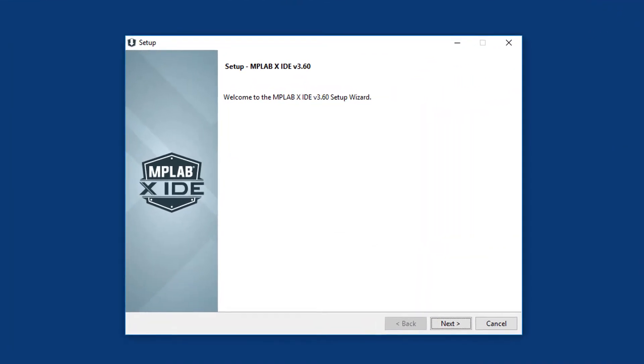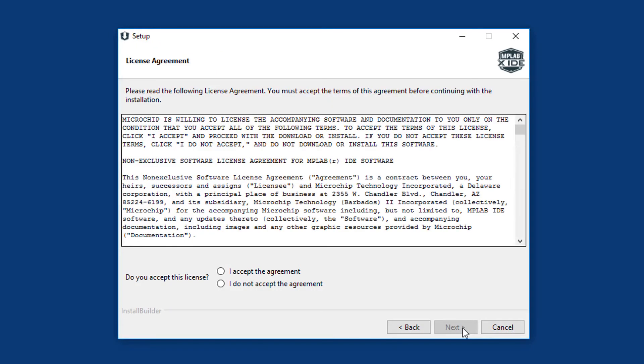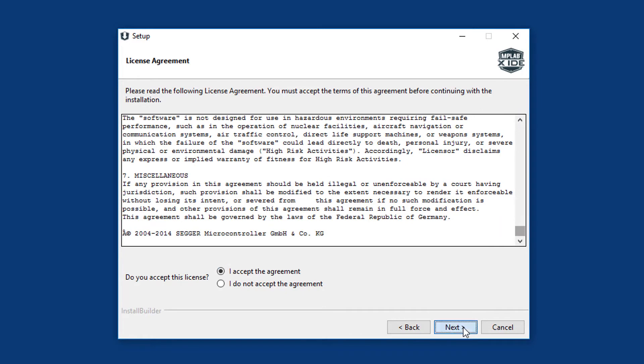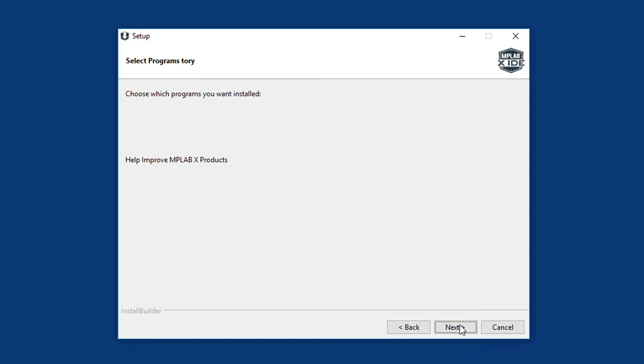I'll close the web browser while the MPLAB X installer is running. The installation process is pretty much just a case of hitting next, next, next. First, accept the license agreement, after reading it carefully of course. You can just accept the default installation directory, unless you have some special reason to change it.